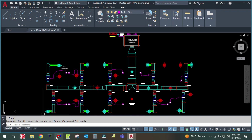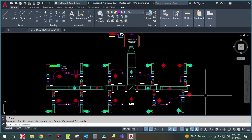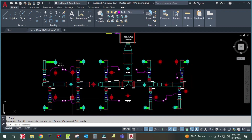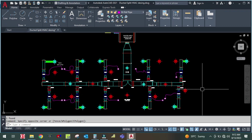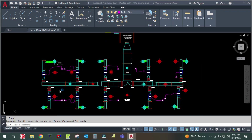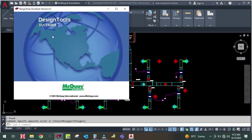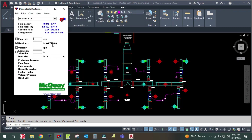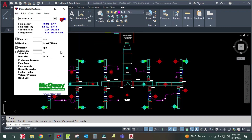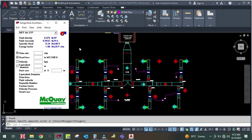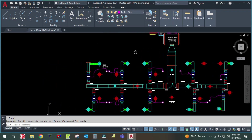For main duct designing, I will use the Duct Sizer — McQuay Duct Sizer software. You can design manually as well, but Duct Sizer is mostly used in actual practice. This tool looks like a calculator and is very easy to use. You can find and download this software easily on Google.